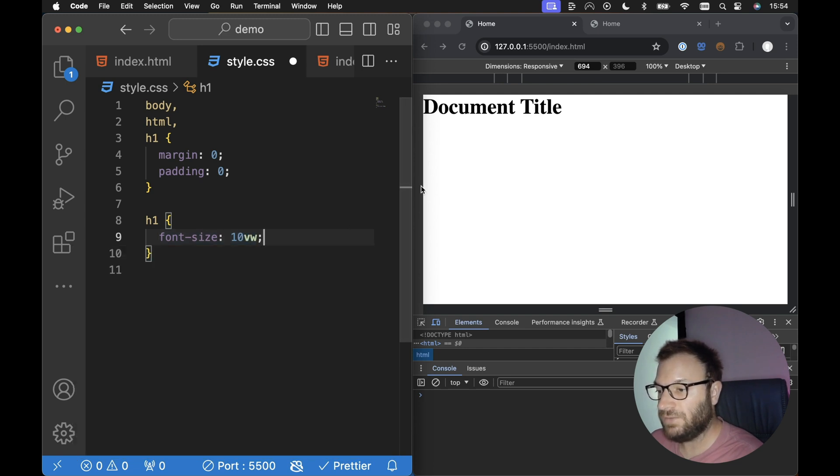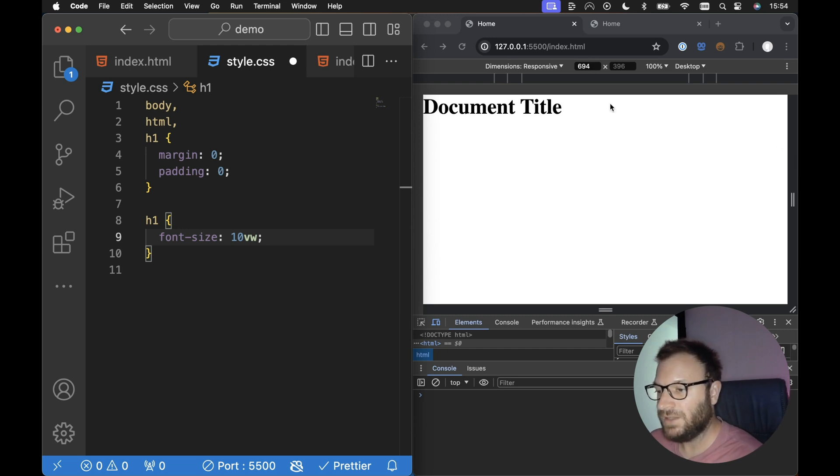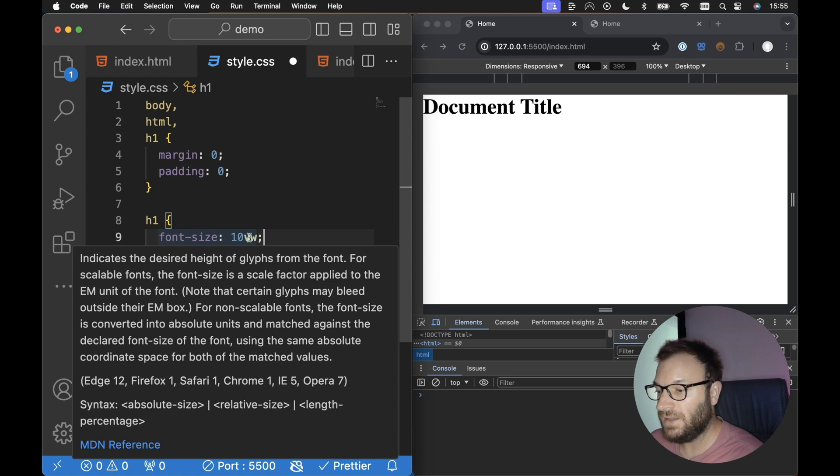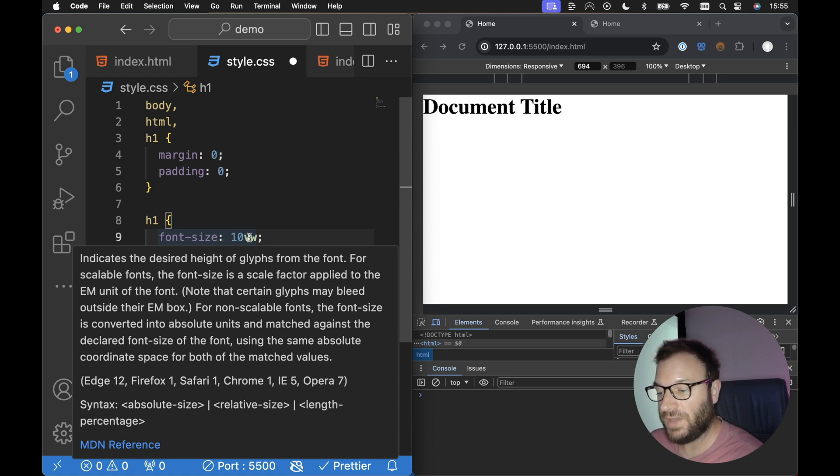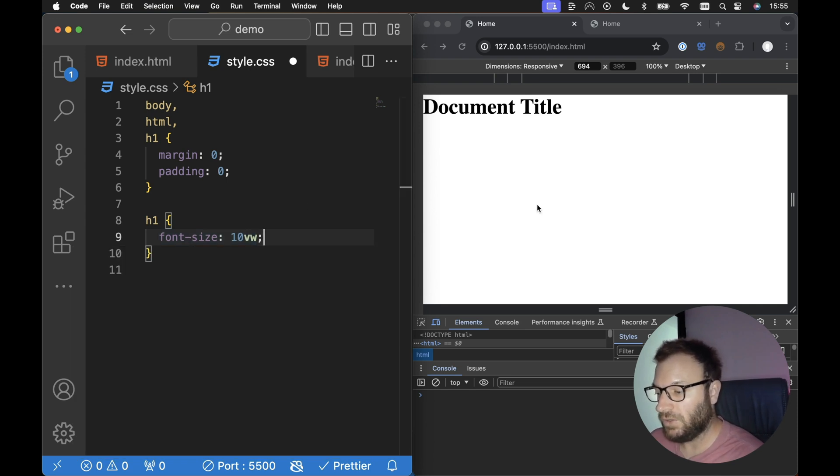So let's say for example, our viewport width is 1000 pixels wide. I know it here says 694, don't worry about that. Just as an example, let's say our viewport width is 1000 pixels. If we have 10VW here, this will mean our font size will be 10% of 1000, which is 100. So it'll be 100 pixels for our font size.